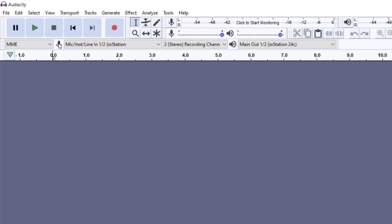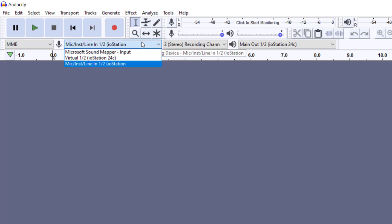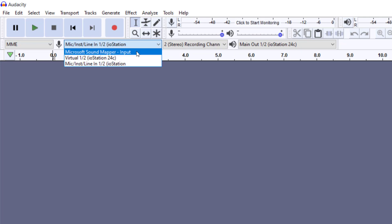I'm using an IO Station 24C, but depending on what you are using to record, whether it's a headphone or whatever, you would select it and you will know it's selected when it comes up first.